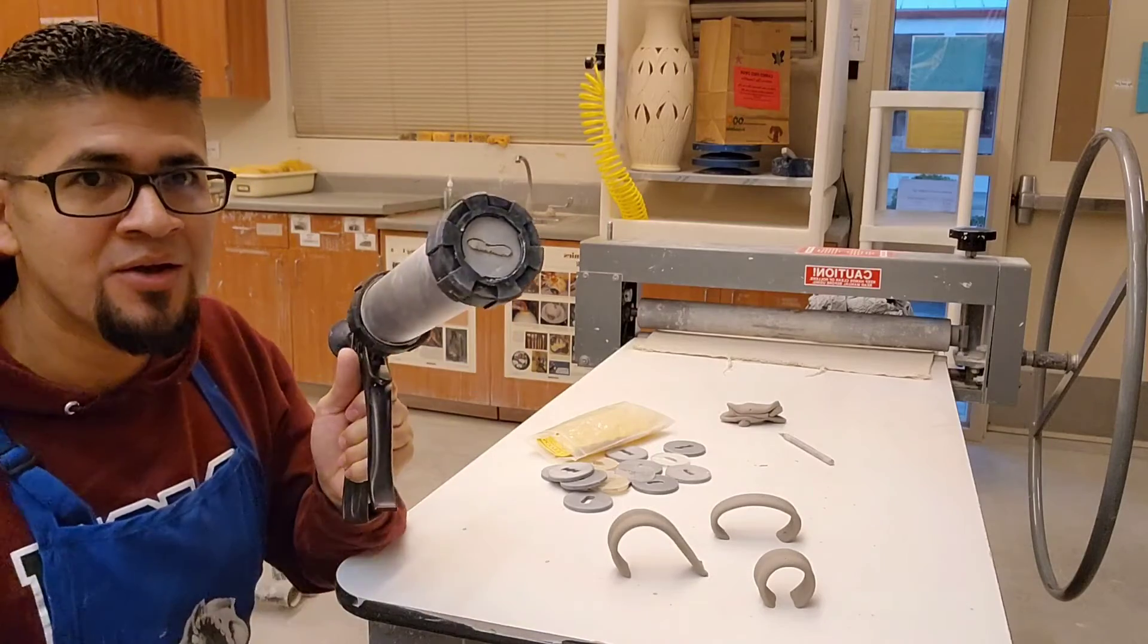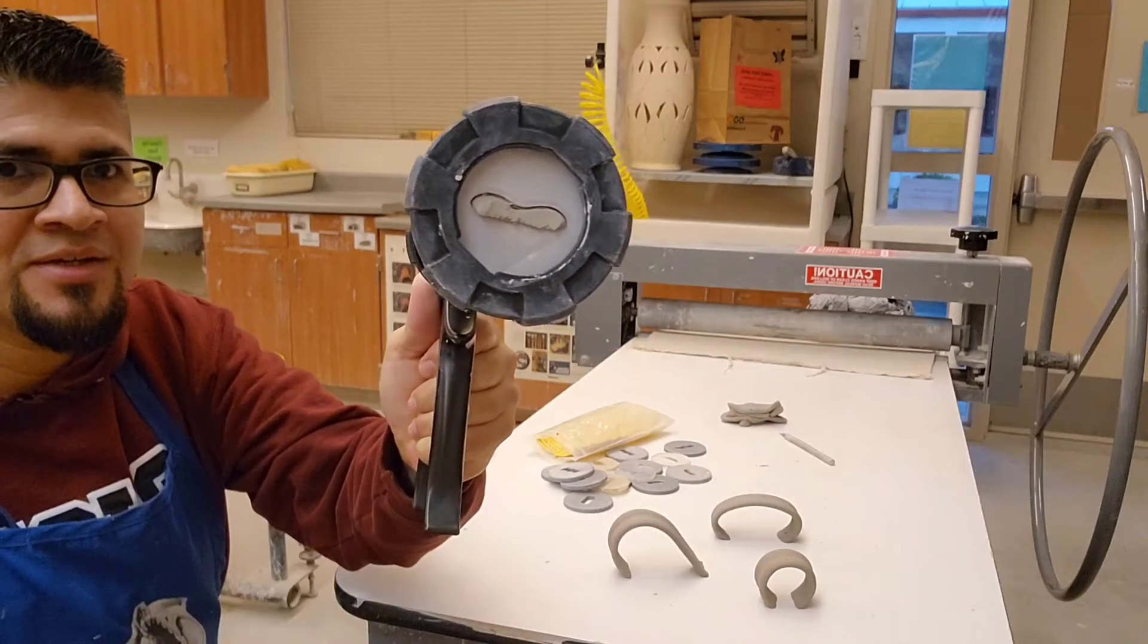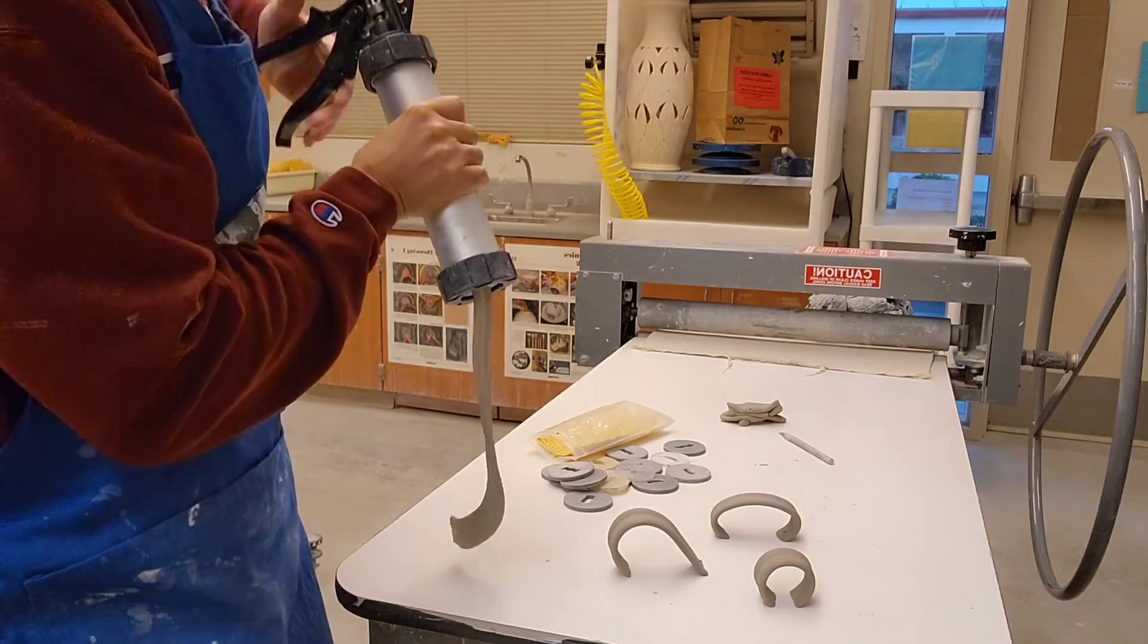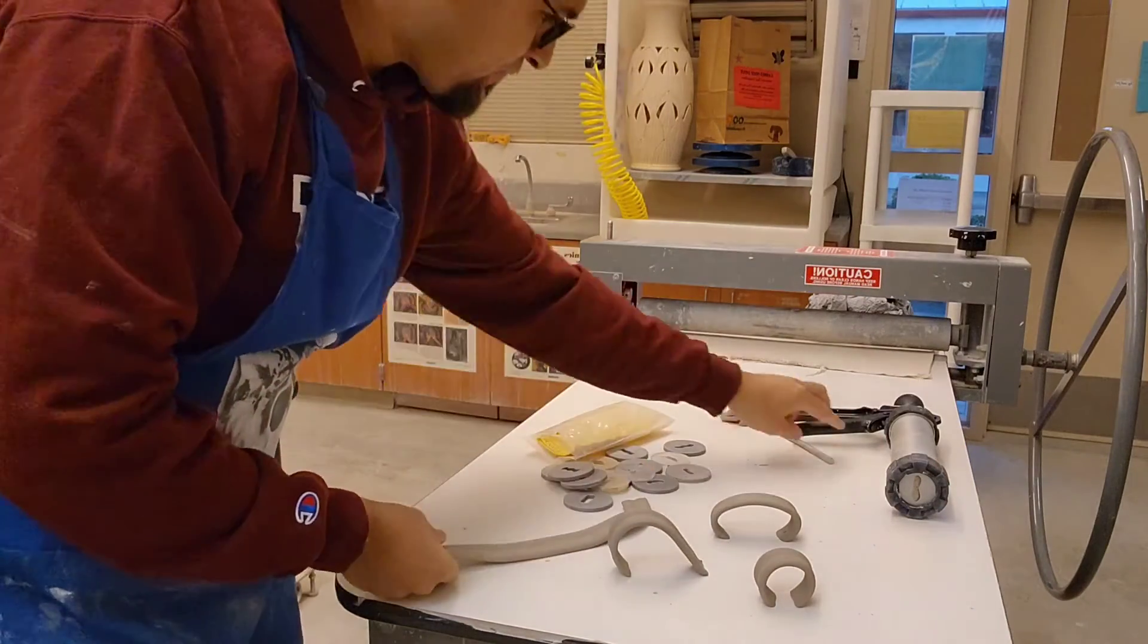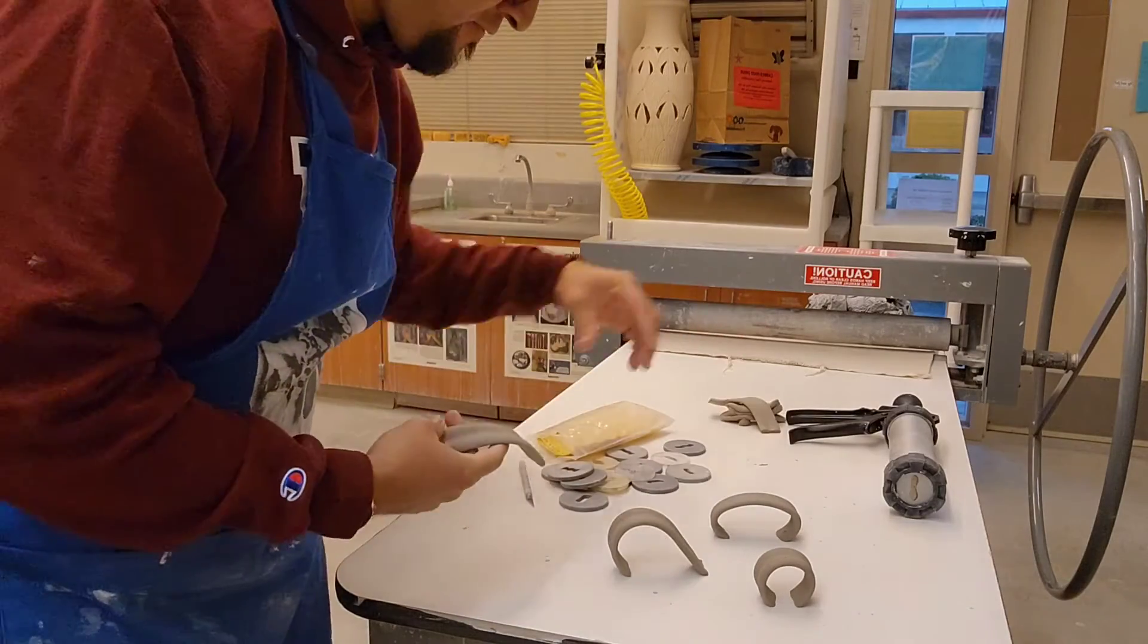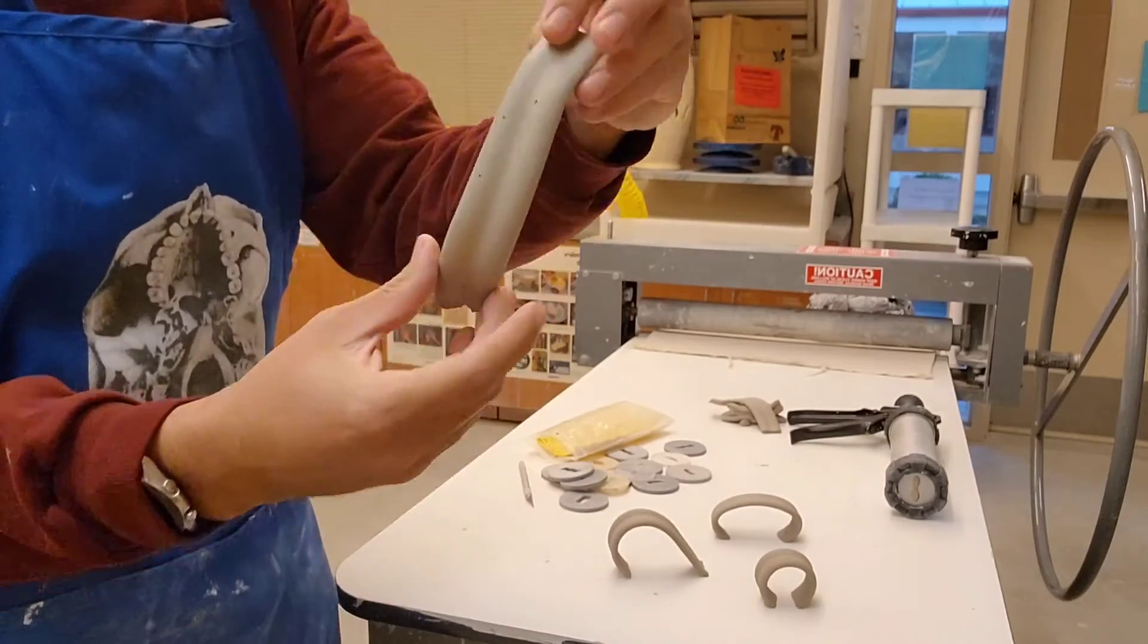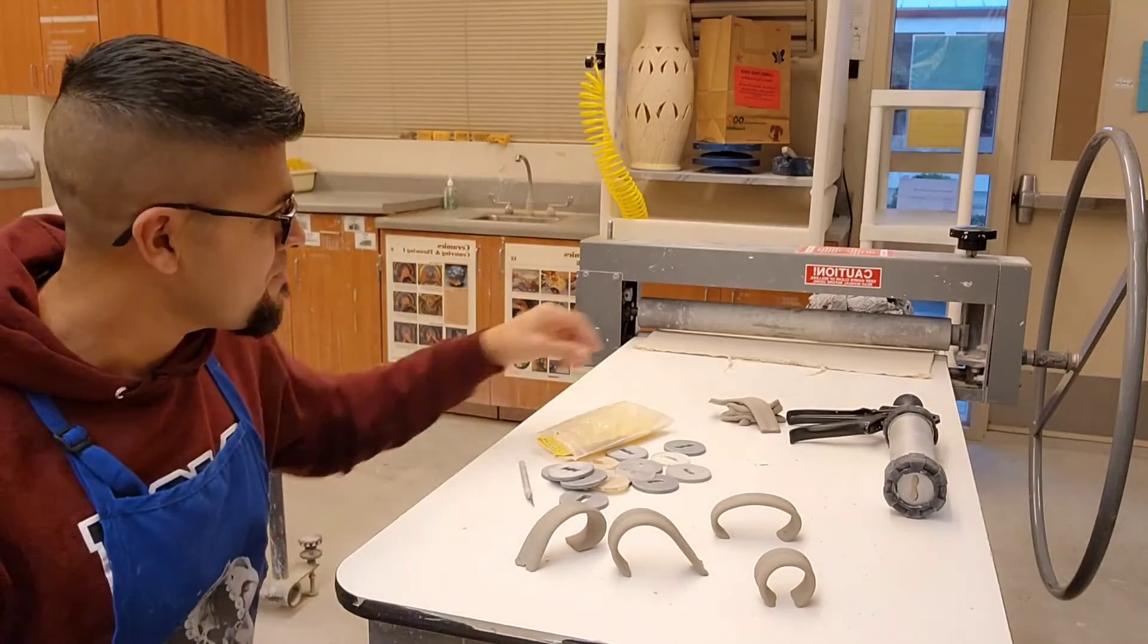On the extruder here I have a die with a shape on there. You can kind of see what it is. With the extruder I could put the clay in there and extrude a handle or a mug. It's really fast and convenient because you could extrude your handle and shape it, and once it sets up then you could attach it to a mug.